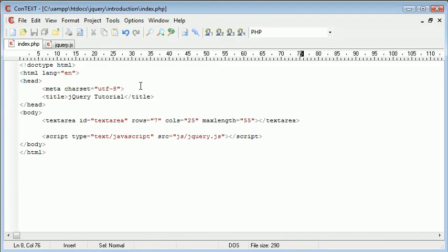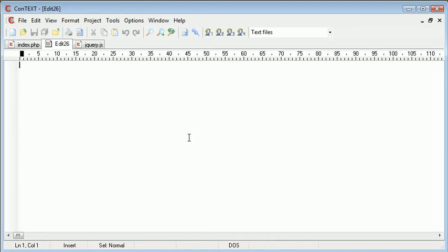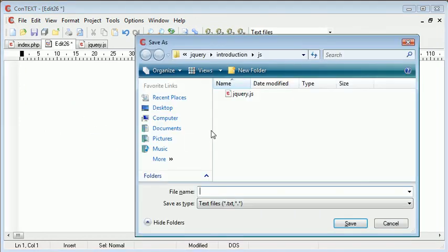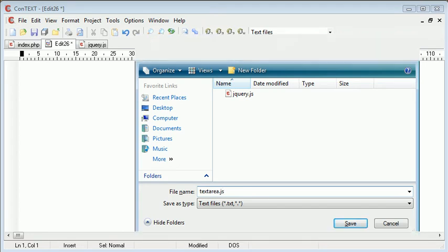So the first thing we want to do is create an external jQuery file, and I'm going to save this inside the JS folder. I'm going to call this textarea.js.